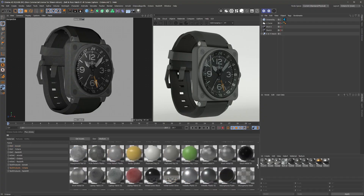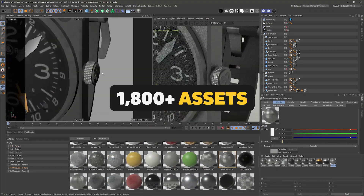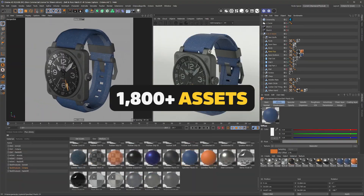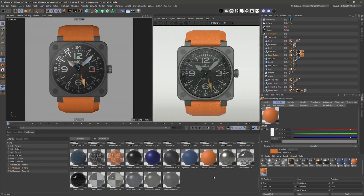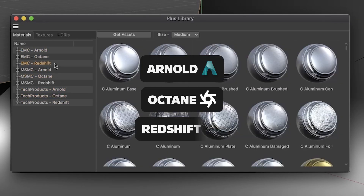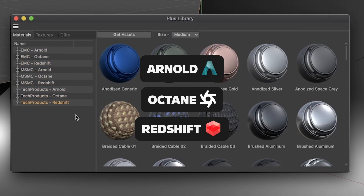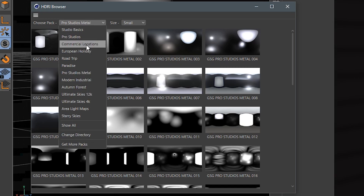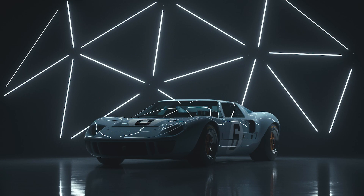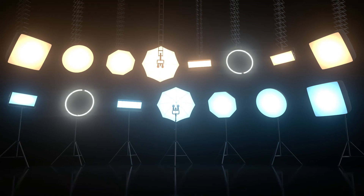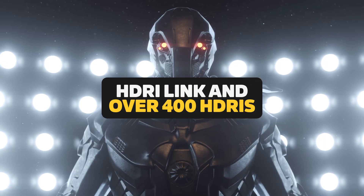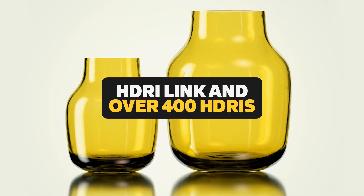You also get instant access to an entire library of seamless drag-and-drop materials that are handcrafted to work natively in Arnold, Octane, and Redshift, as well as access to hundreds of high-res HDRIs, including professional studio lighting, indoor and outdoor looks, light maps, and so much more.